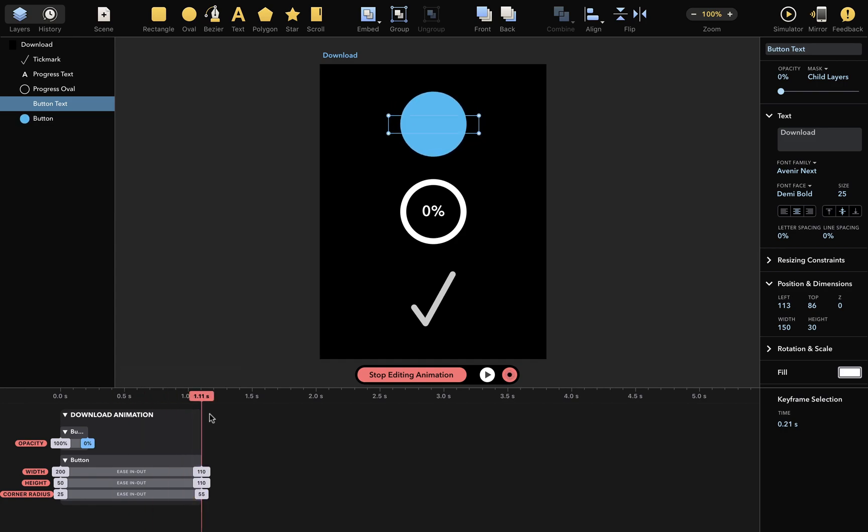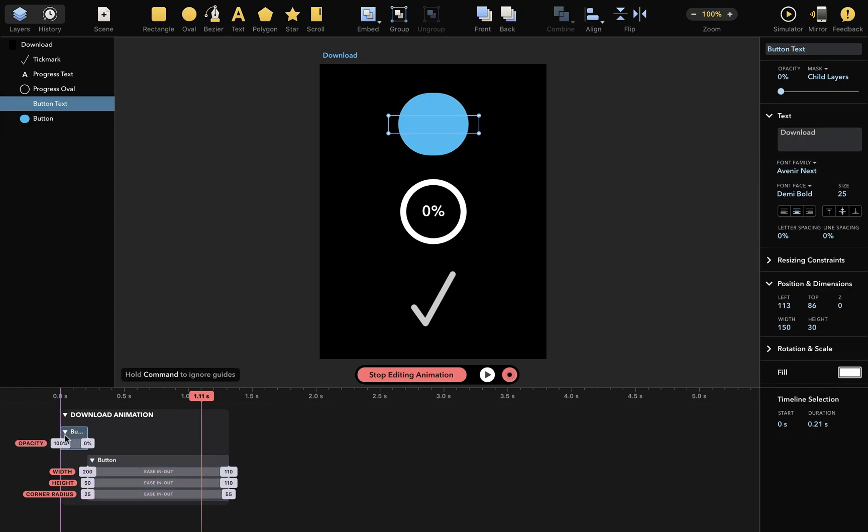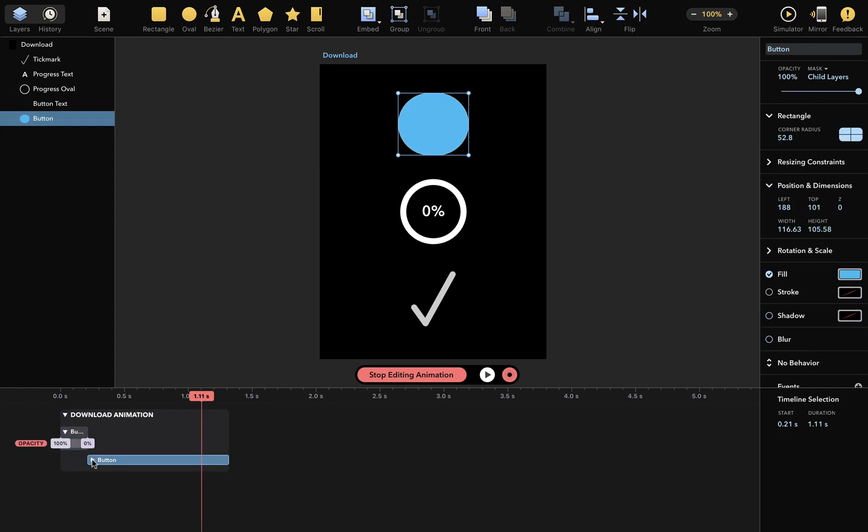You can move these boxes around and collapse and expand as wanted. By the way, the entire timeline can be scrolled either by your touchpad or shift scrolling with your mouse.